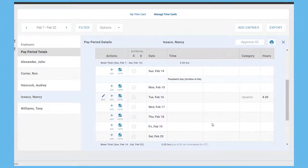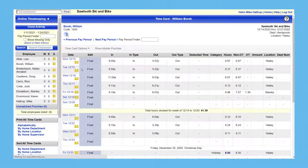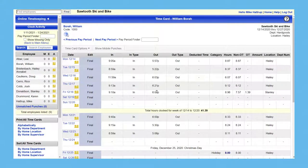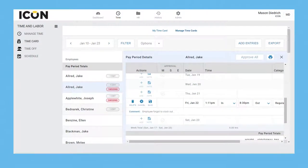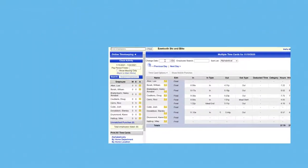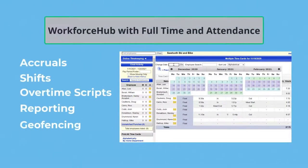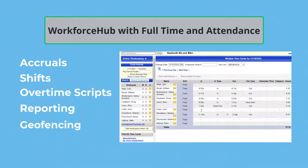These features are all powered by our full time and attendance system. Its functionality can be accessed by managers and administrators from Workforce Hub. With it, Workforce Hub handles custom time off accrual policies, shift and overtime rules, workforce reporting, and geofencing.